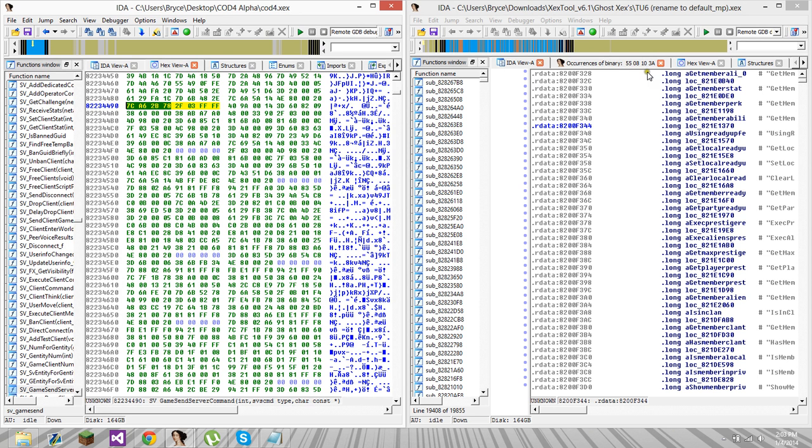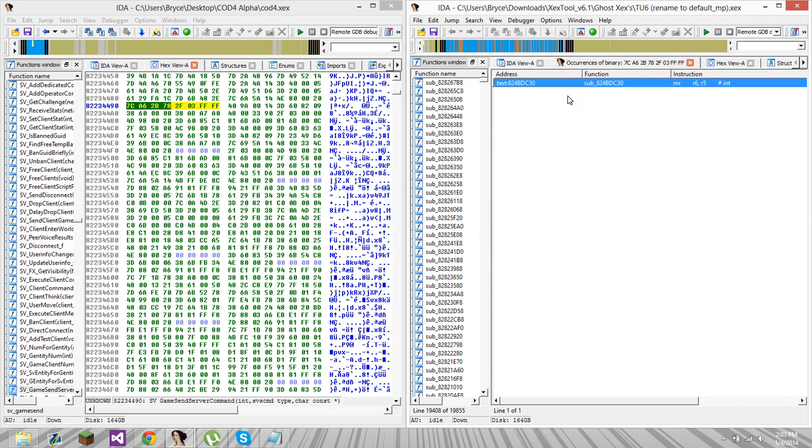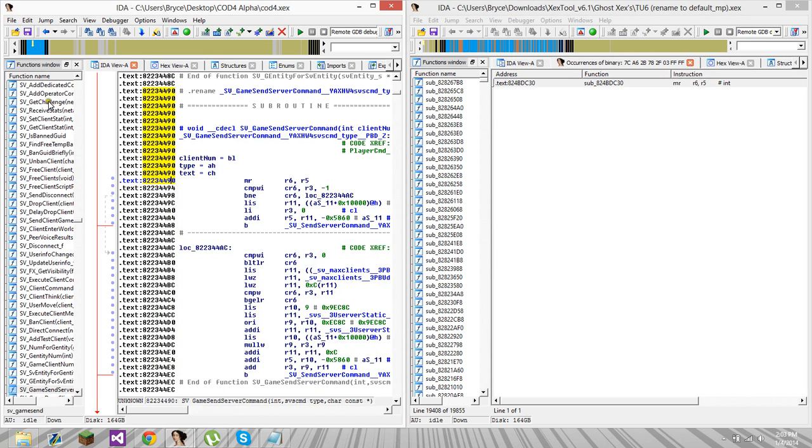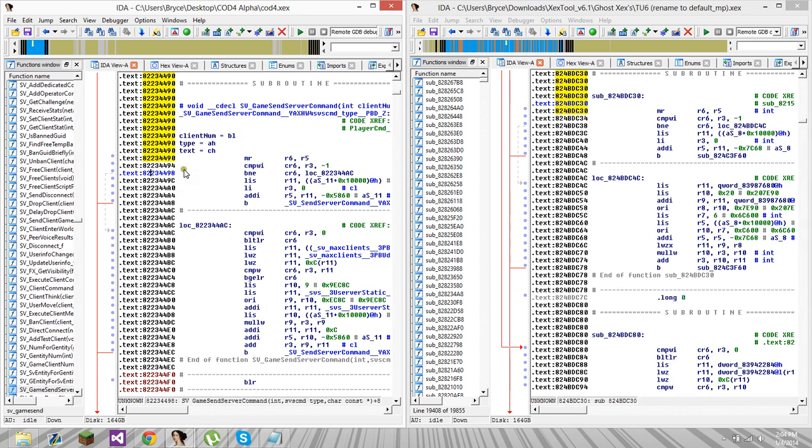Search it over in Ghost XEX. And actually, somehow, they only found one occurrence of these two structures. Look at it. Compare the two. They look exactly the same.